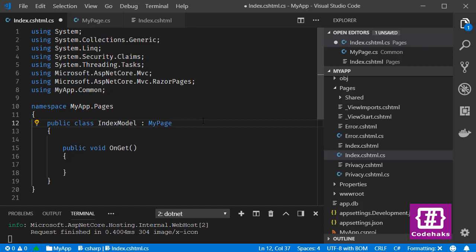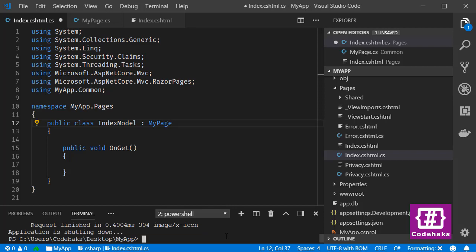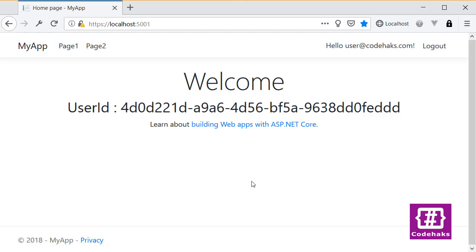the same except we don't need to define a UserId property in every page model. All we need is to inherit from this class and use it inside our page class. Let's run the project again and see if it's working. Let's refresh the page again and see if it's working. So it's working and we have user ID